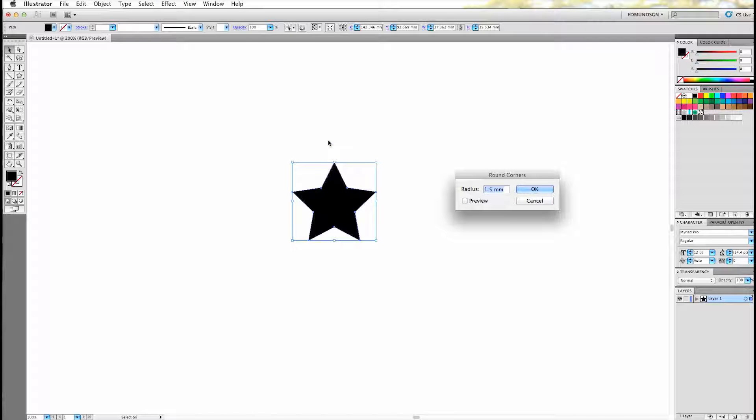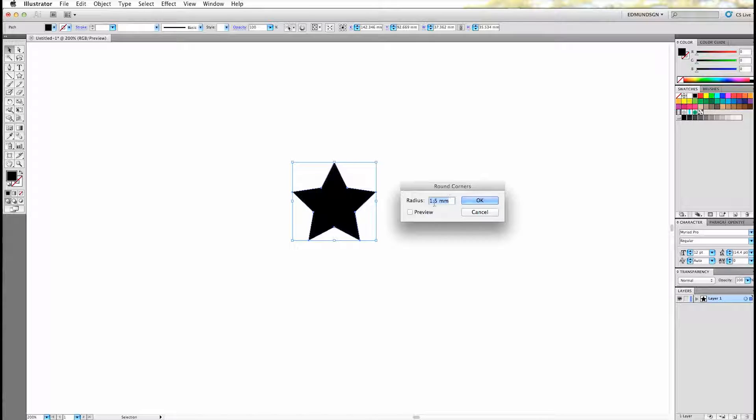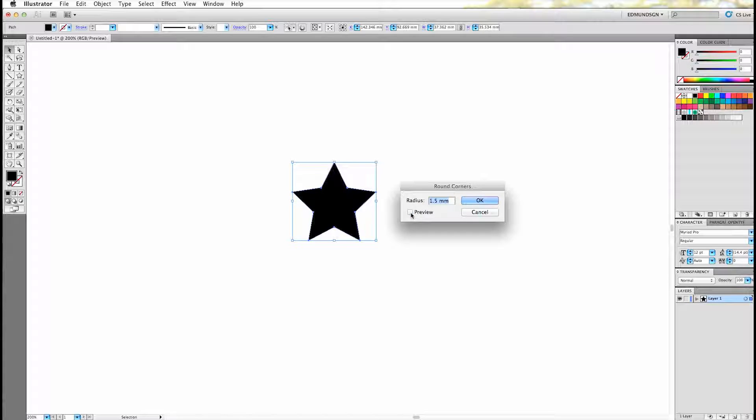which brings up a window where you can adjust the corner size of your shape, which in this case is specified in millimeter. And on the bottom you can click on Preview which shows you what your shape will look like beforehand. So I'll go with 3mm and click OK.